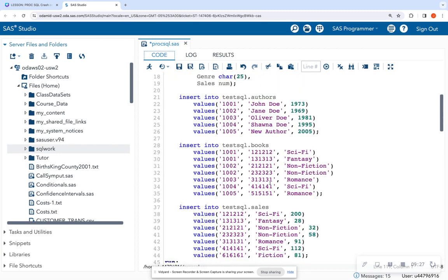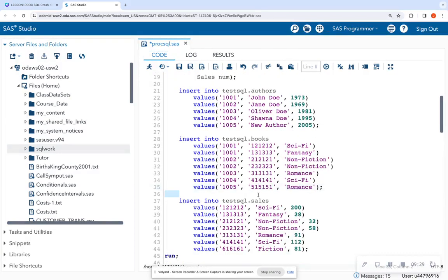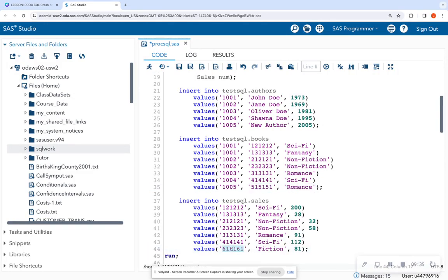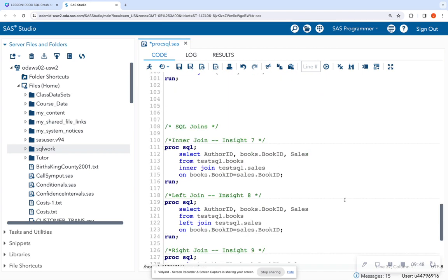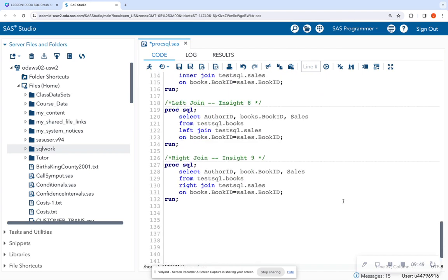Notice that I don't have book ID 5151 in my sales table. And I also have book ID 6161, which is not in my books table. But I want to return all of my sale information, regardless if they have a matching record in my books table or not. So let's write this as a right join.